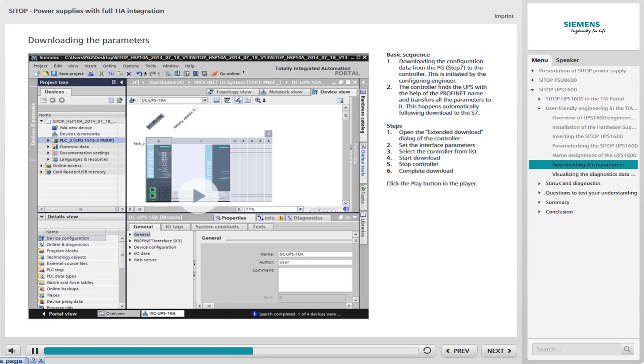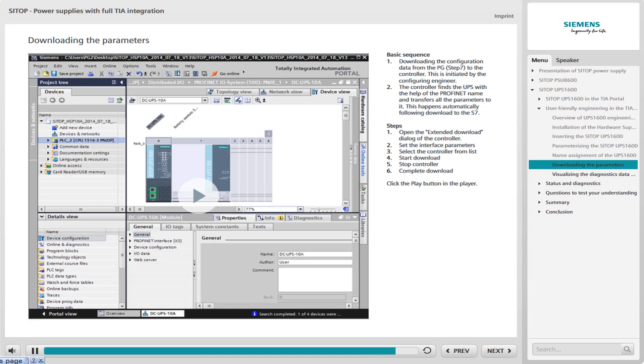Download of the parameters in the TIA portal is completed by the following steps. Initially, you must open the Extended Download dialog of the controller. In this dialog, you set the interface parameters. Then you select the controller from the list. Now start the download. Now stop the controller and complete the download. Click the Play button in the player for a detailed view of downloading the parameters of the UPS 1600 in the TIA portal. You can pause the simulation and jump backwards and forwards.